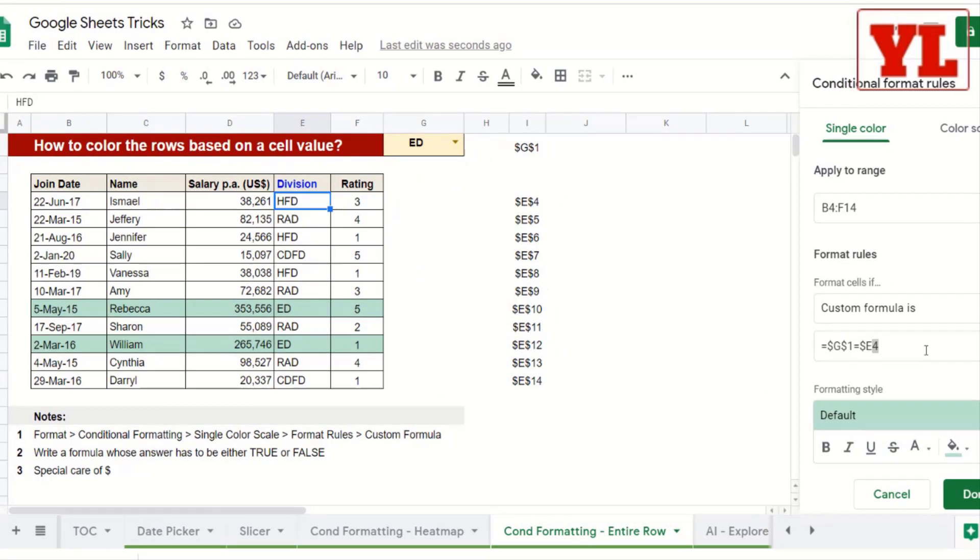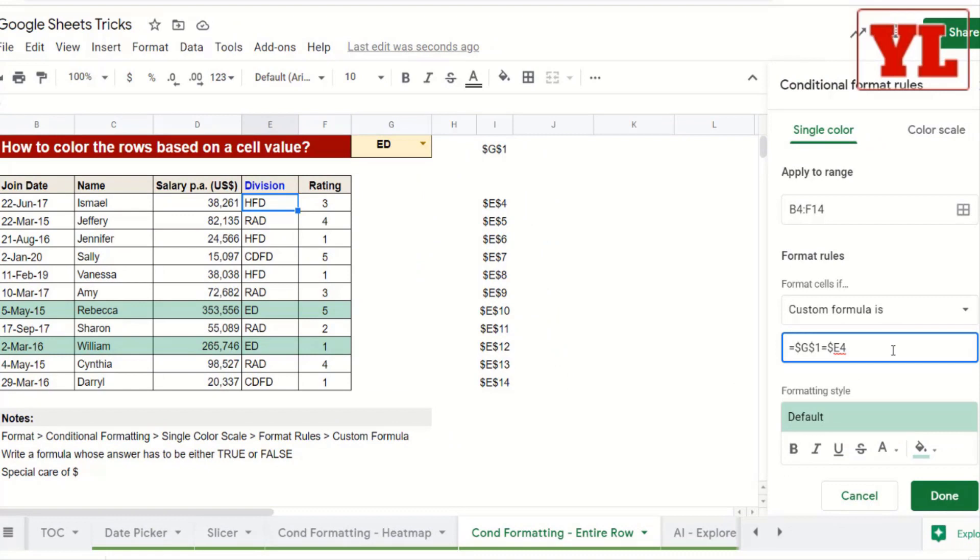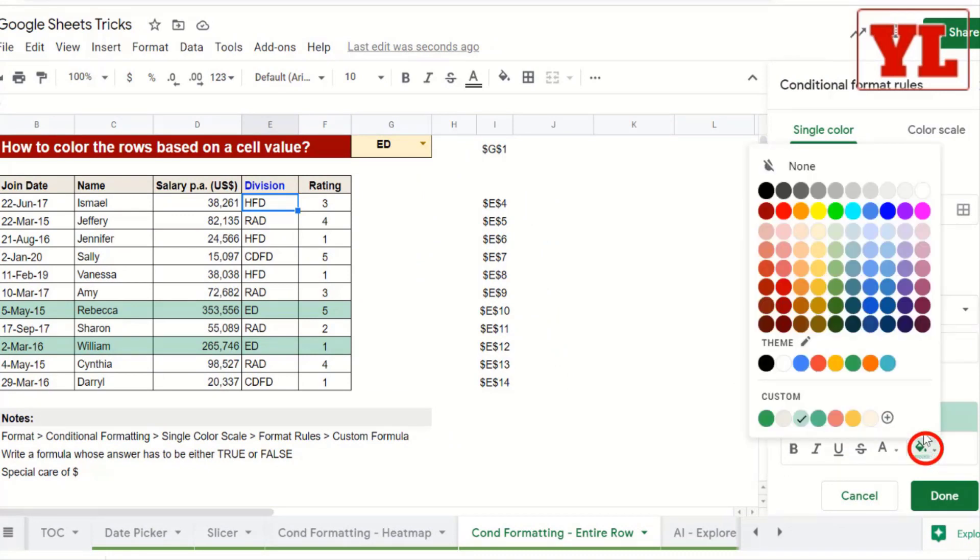This is a slightly advanced form of custom formula in Conditional Formatting. And of course, you can change the color from the panel below.